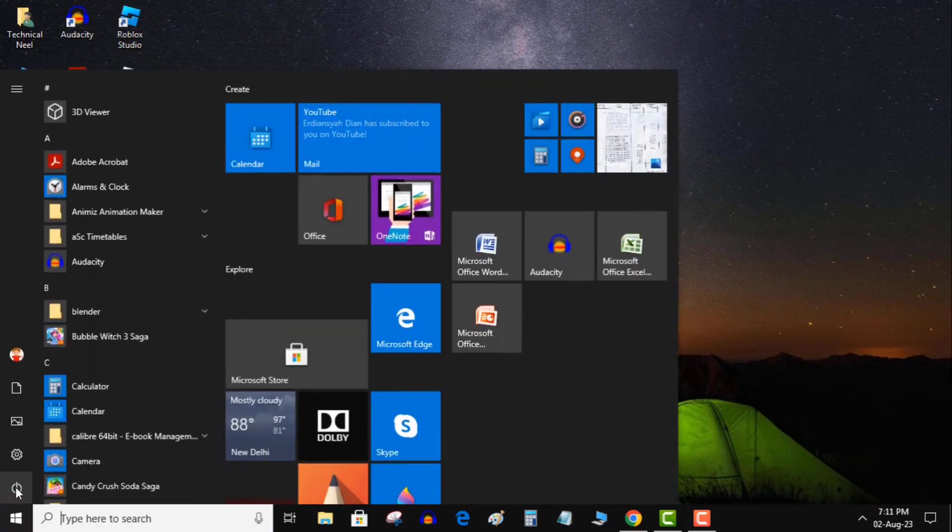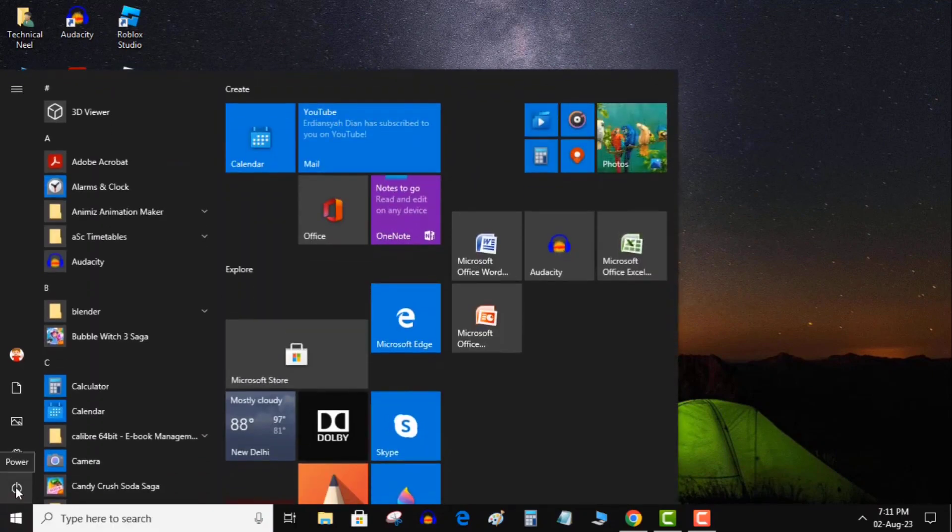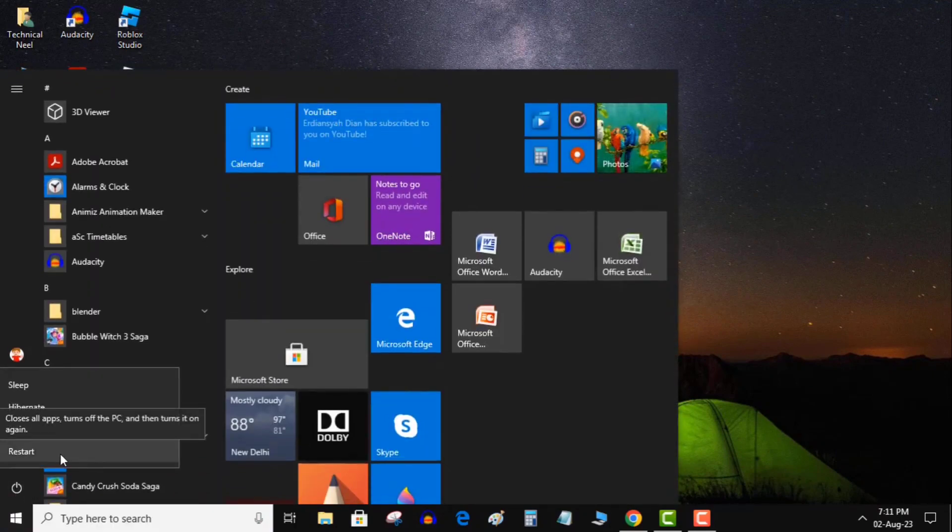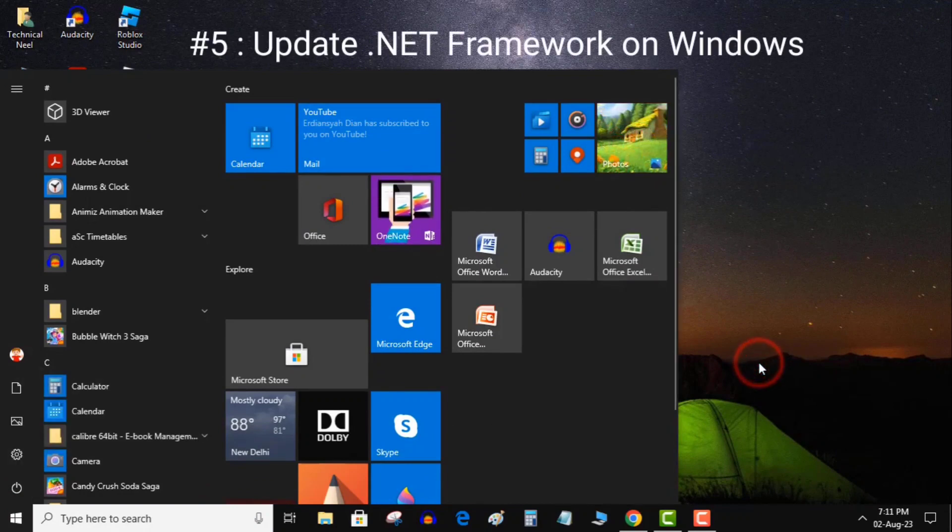Install the available updates. Reboot your PC. Launch your app. 5. Update .NET Framework on Windows.